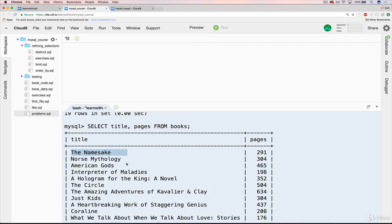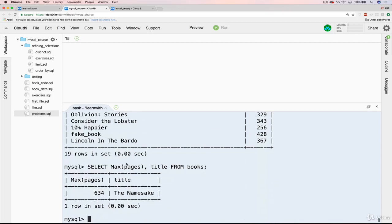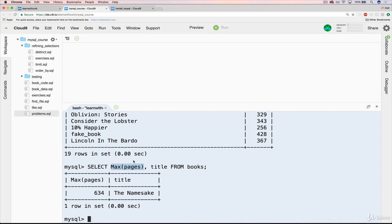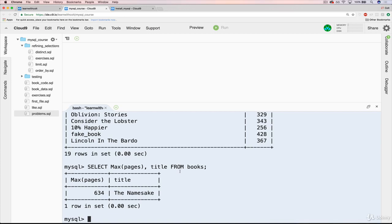And the reason that it does it, it's kind of complicated and weird, but basically you can think of it as SQL or MySQL is executing this and it finds MAX(pages) first, which is independent from this. So it finds this 634 and there's only one row that it's preparing to print out. So then we get comma title and there's only one spot to fill. So it just takes the first title. So these are independent of one another. They're not connected, unfortunately, but there are ways around it.